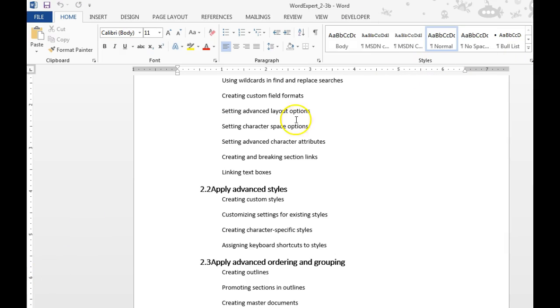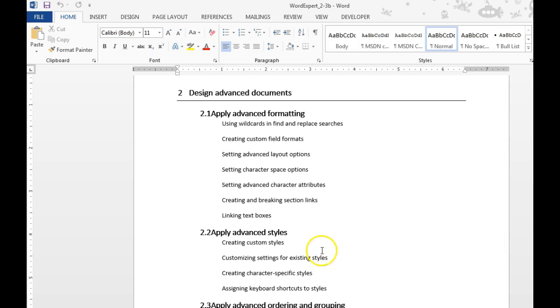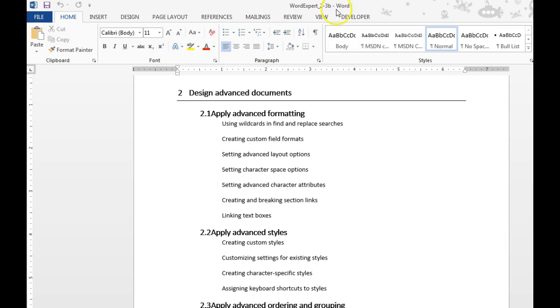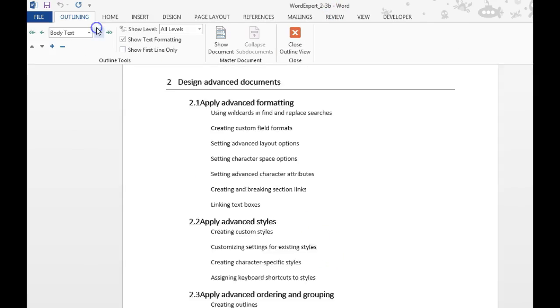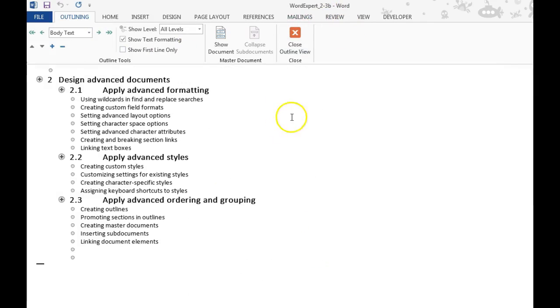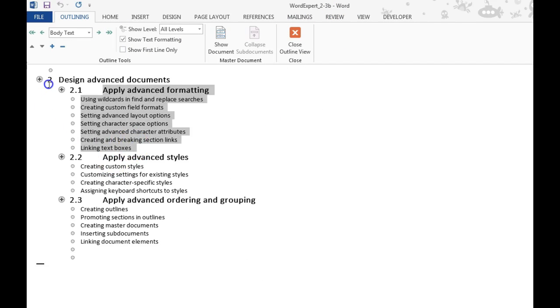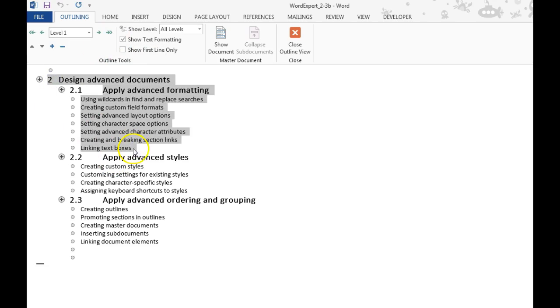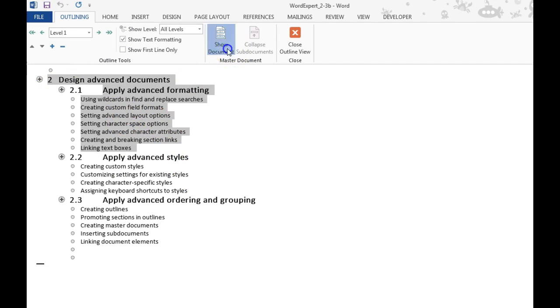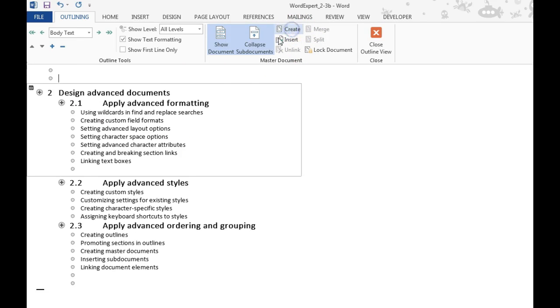Instead of starting from a blank document, you can start from a document that's already created. What you would need to do is go to the View Outline Page, and you would want to select the section that you wanted to turn into a sub-document. At that point, you'd go to Show Document, and this is when you would choose Create. I've now turned that into a sub-document.